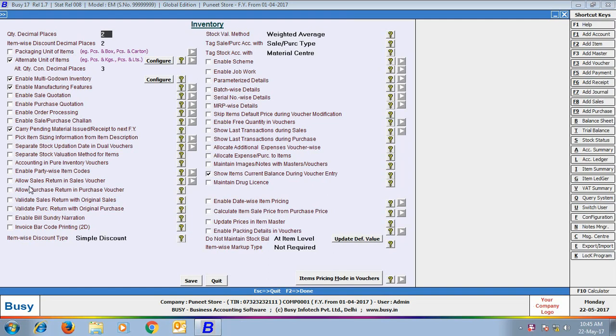Below this option, you can see another option Validate Purchase Return with Original Purchase. Enable this option if you want to validate Original Purchase with the Purchase Return Voucher. Both options are totally similar and work parallelly. In this presentation, we will discuss about the Validate Sale Return with Original Sale option.